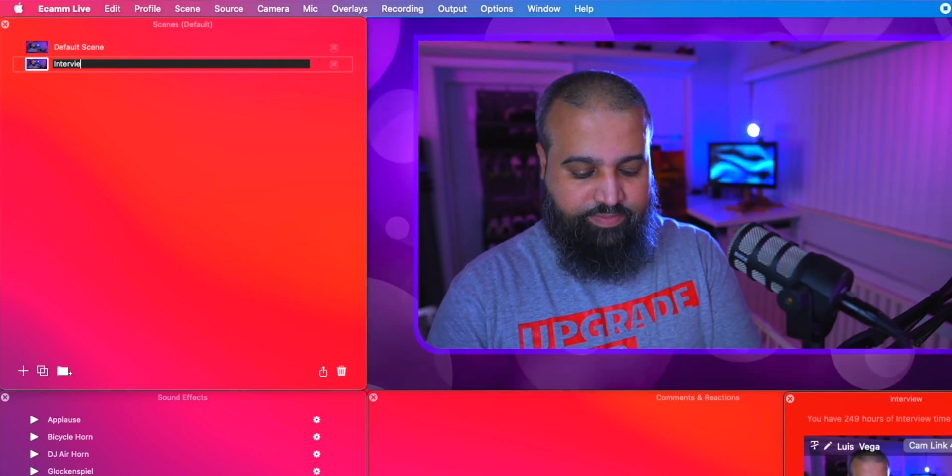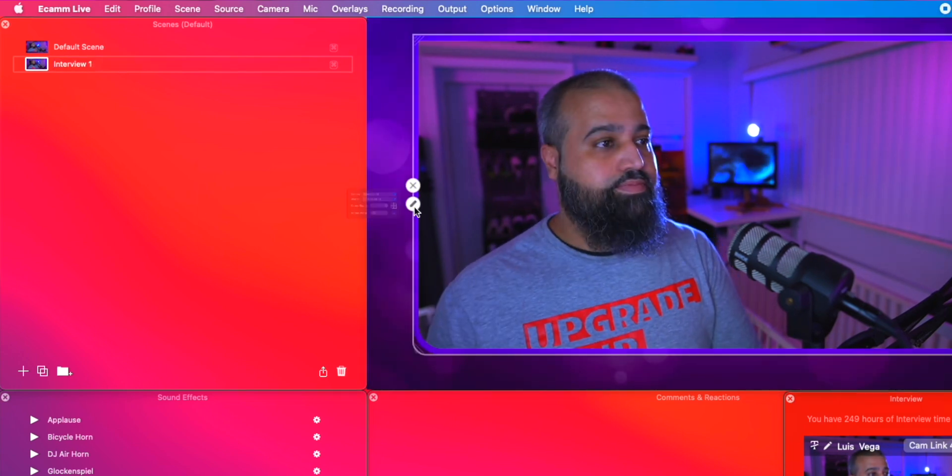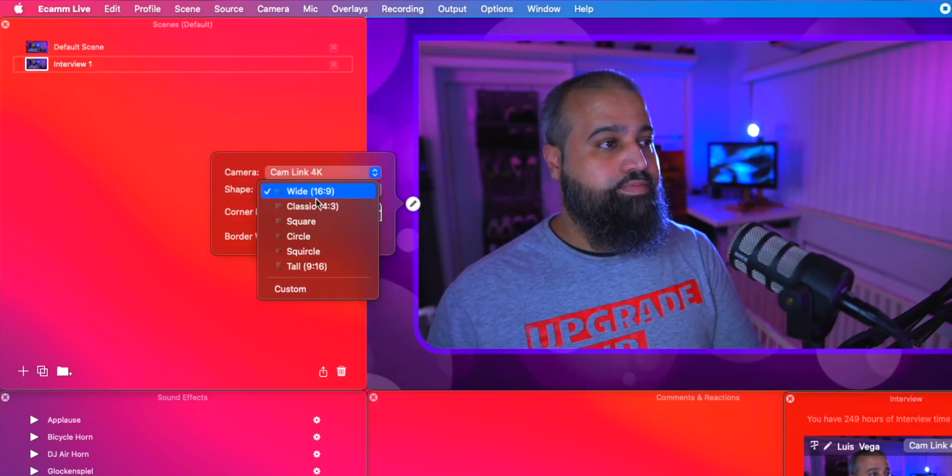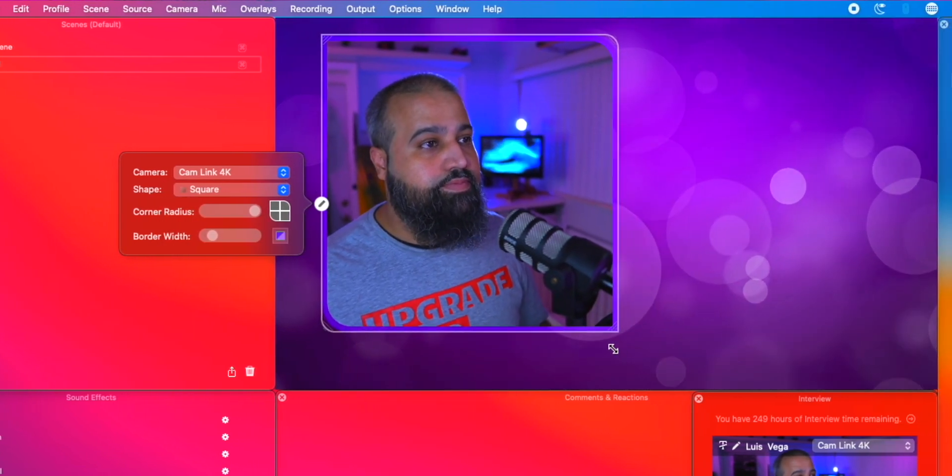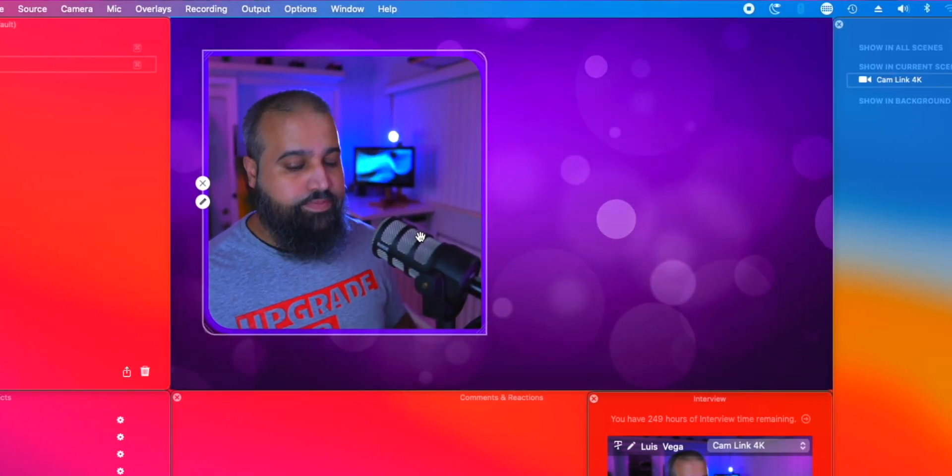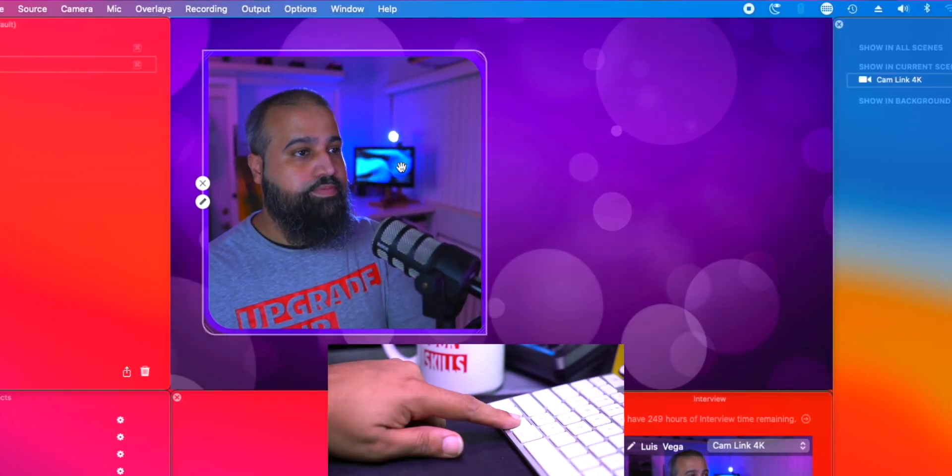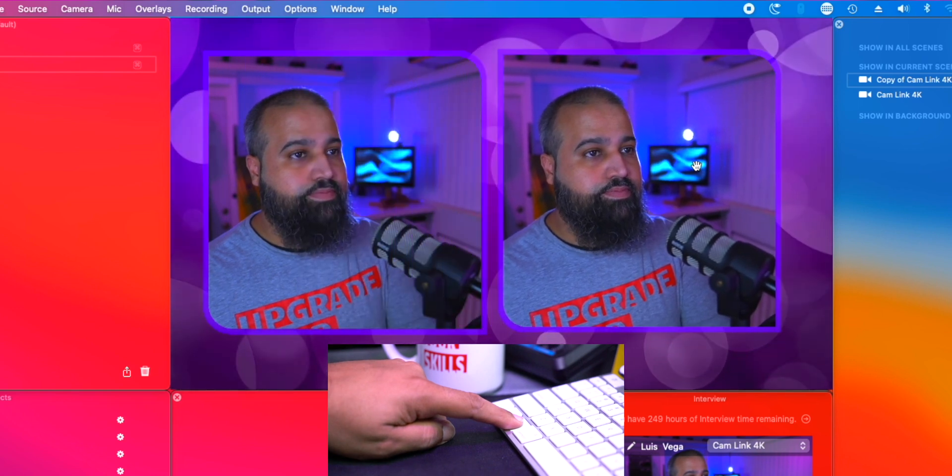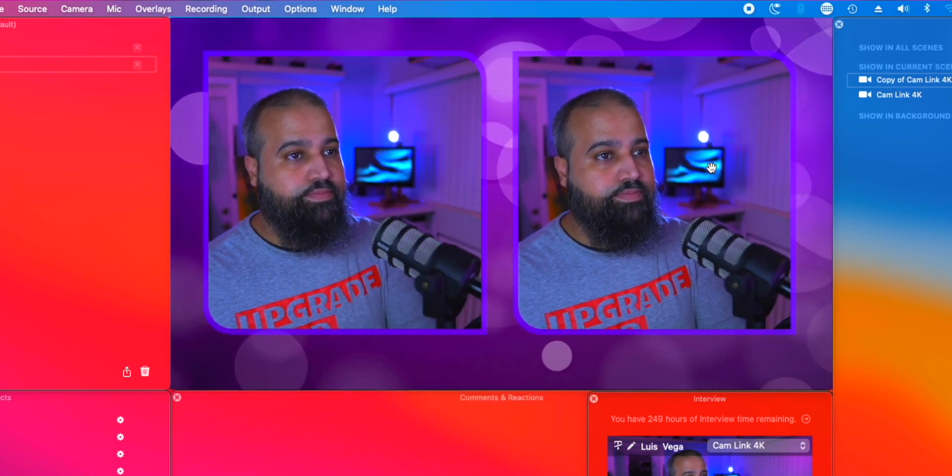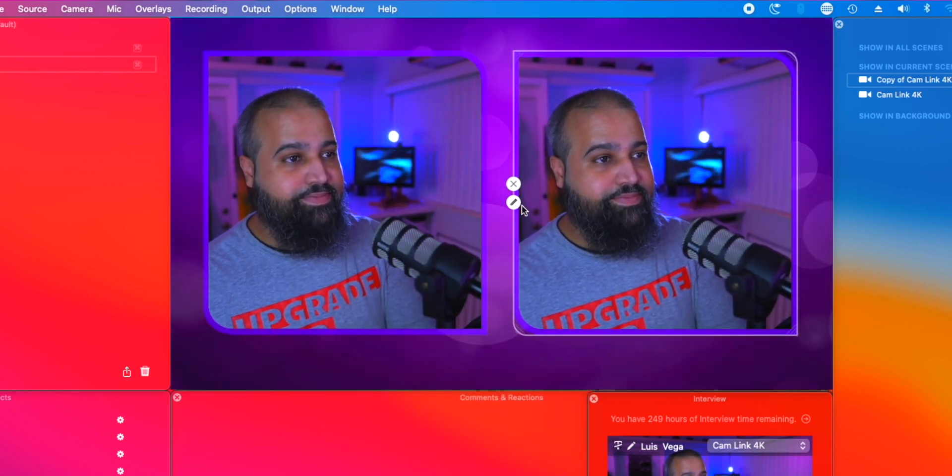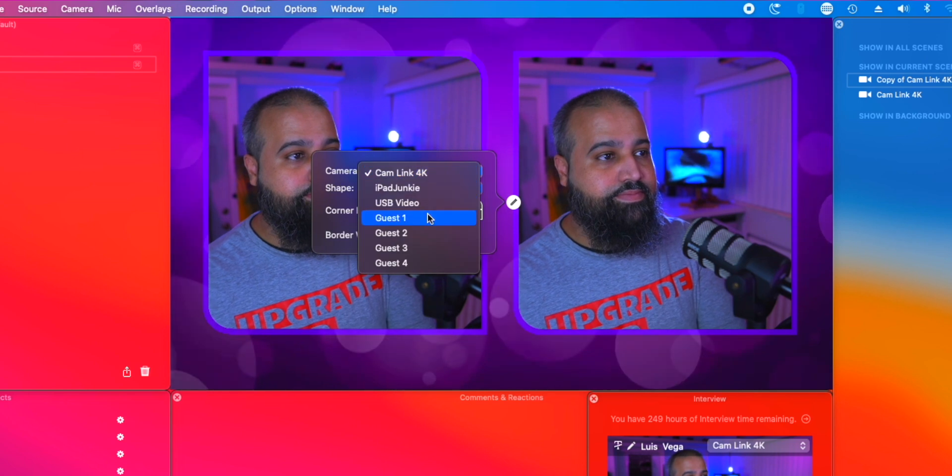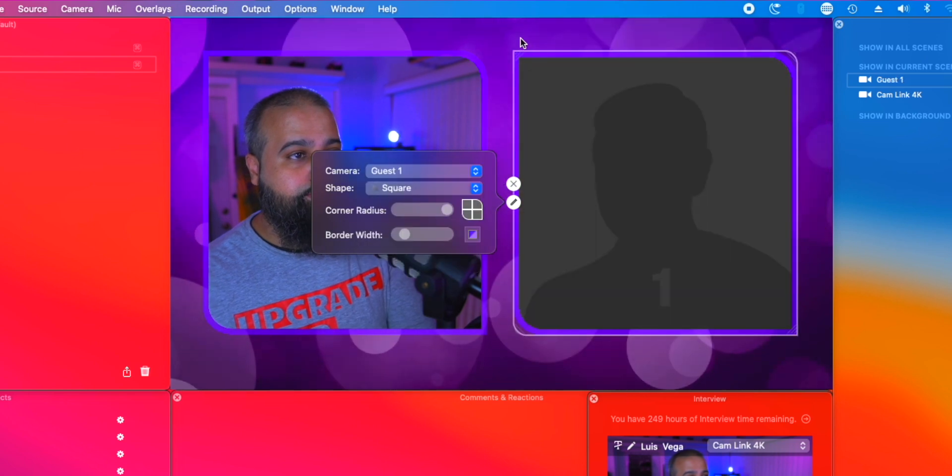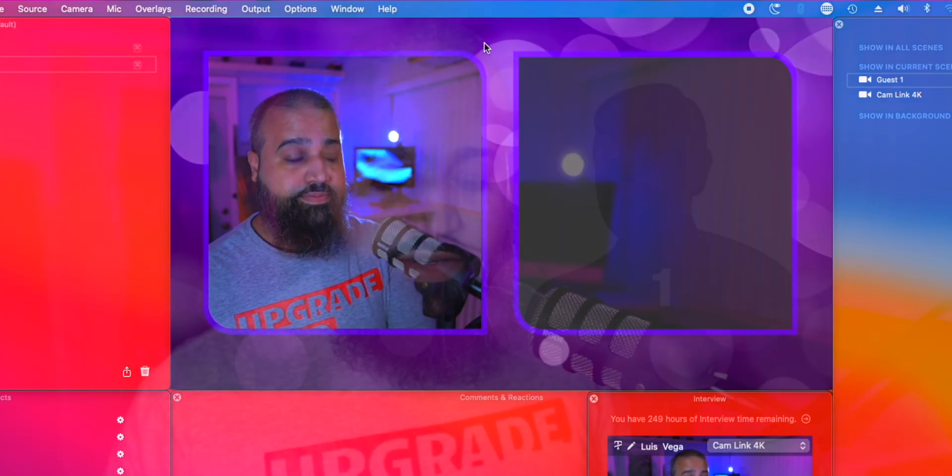Next, we will change the camera shape over to square. Make it a little smaller. Set it where I like. Then duplicate the window. Just hold down the option key. Then click and drag a duplicate camera overlay. Click the pencil on the new window and select guest one as your camera. And we're all done.